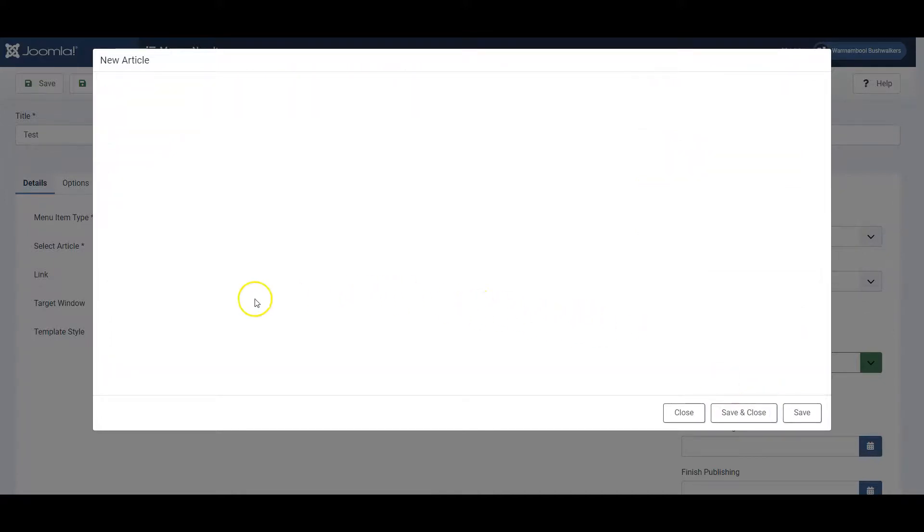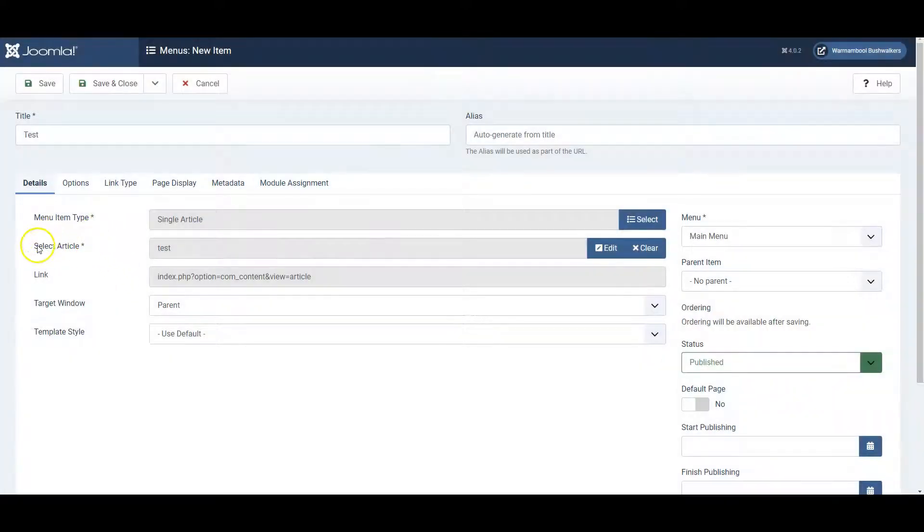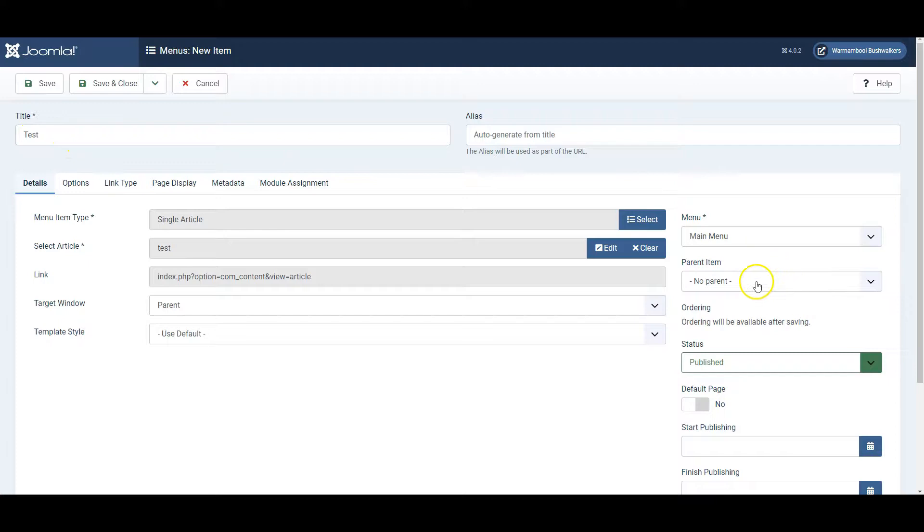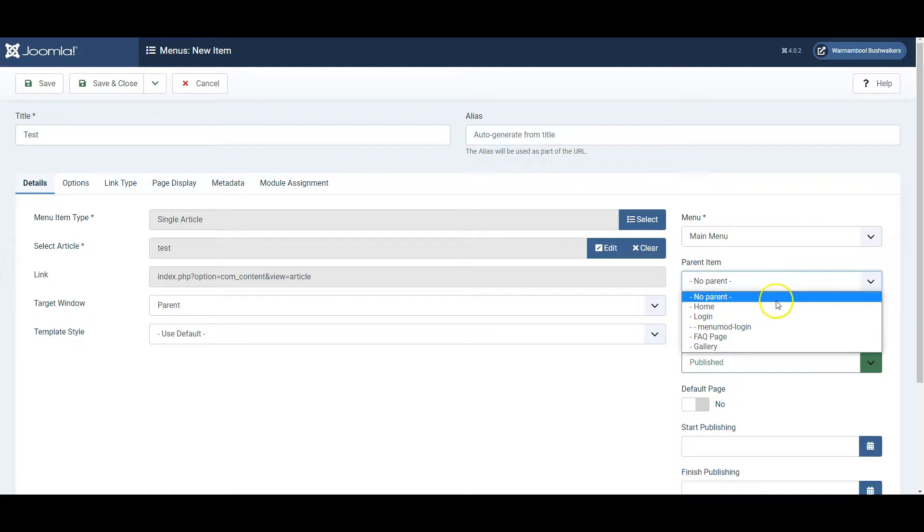We've now got our test article called test. We're now creating a menu link called test. One important thing to note is parent item. That means do we want this link to be a drop down of other links or do we want it to stand on its own? Let's make it a drop down under FAQ and then we click save and close.